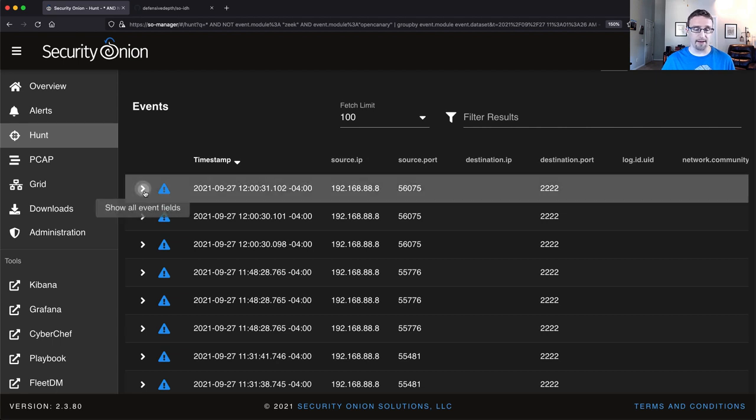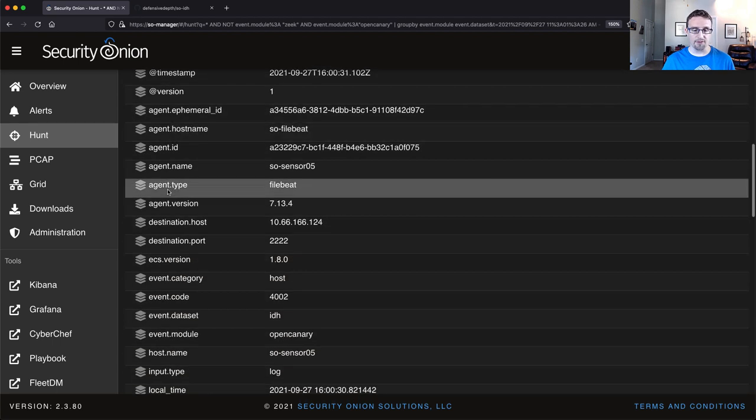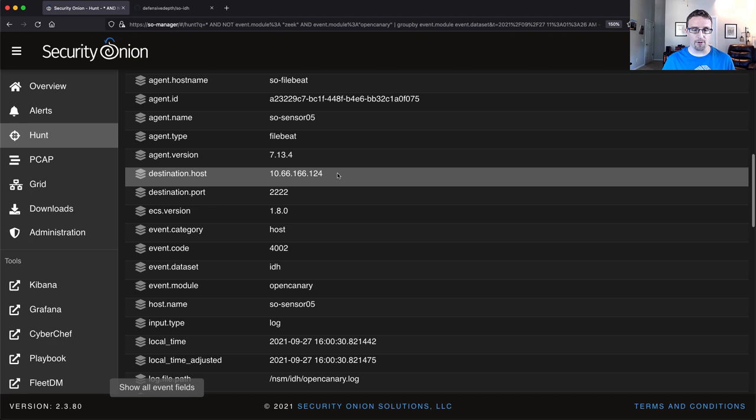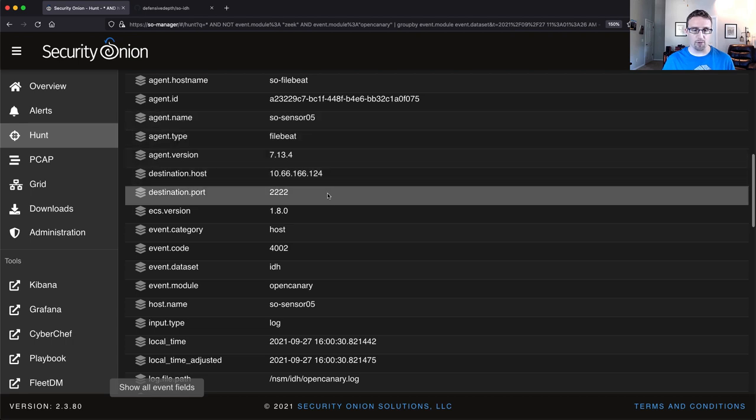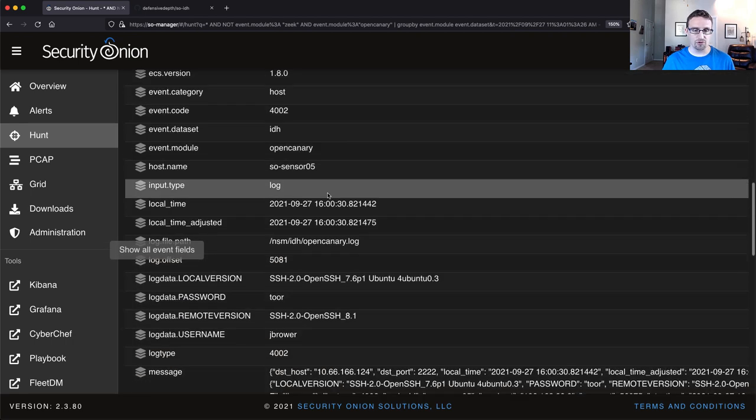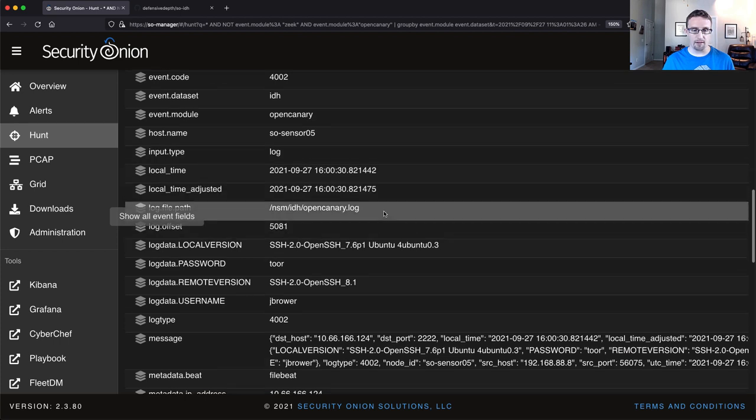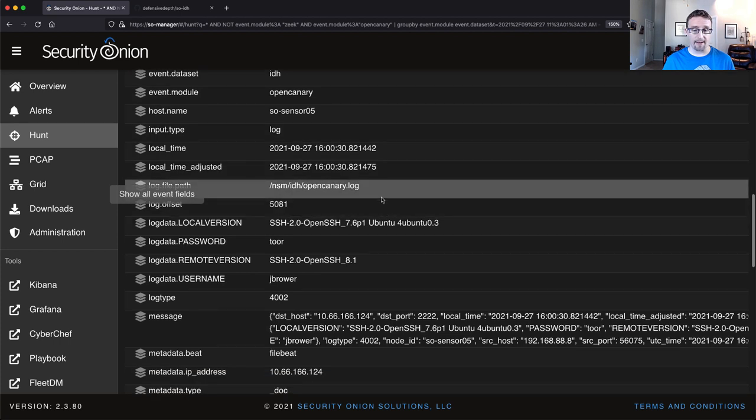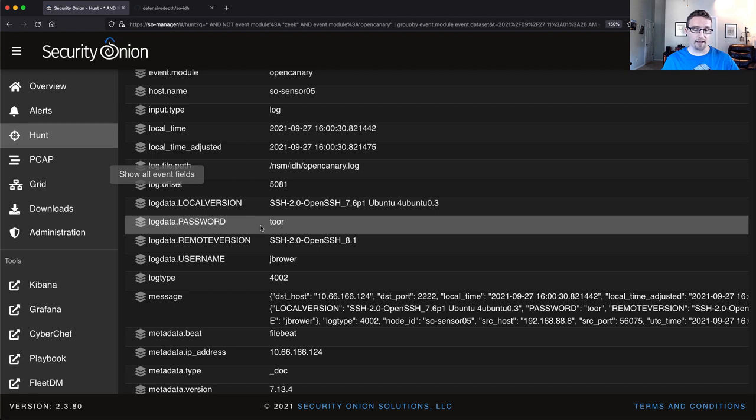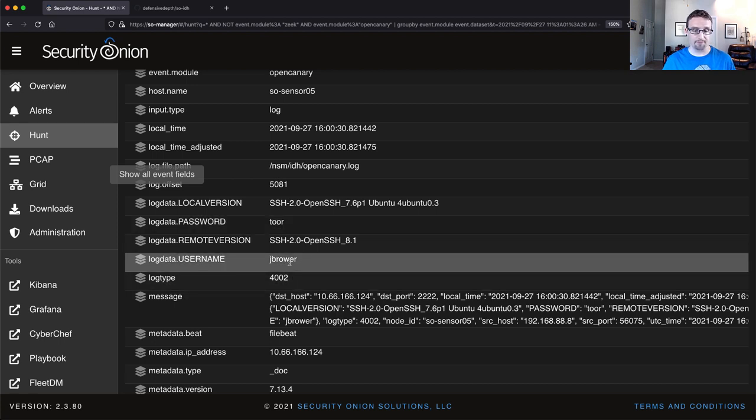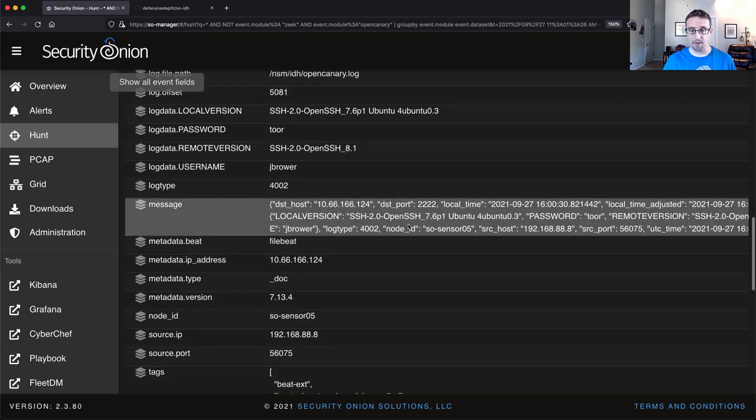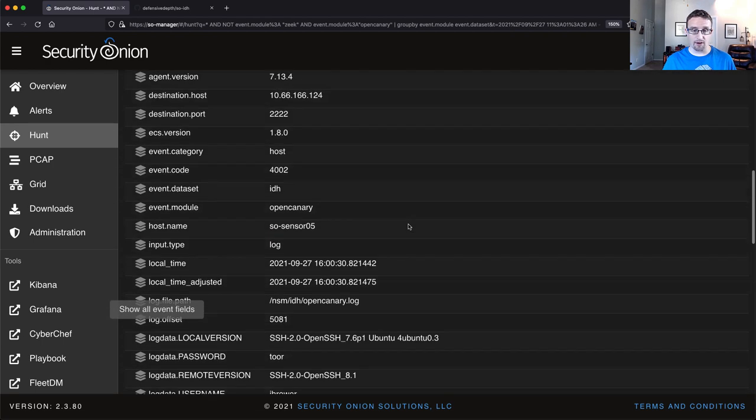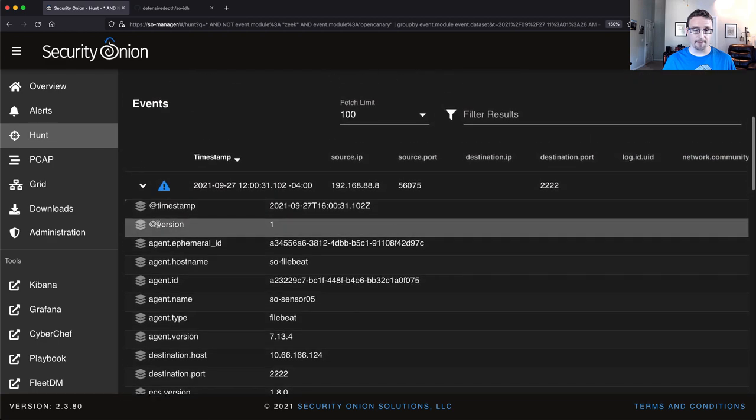Now, if I drill down, we'll see a lot more information. Our destination host port, time, file, the file path. You can see we have the password that I sent and the username. And then this is the raw log that came from open canary. So this is looking pretty good.